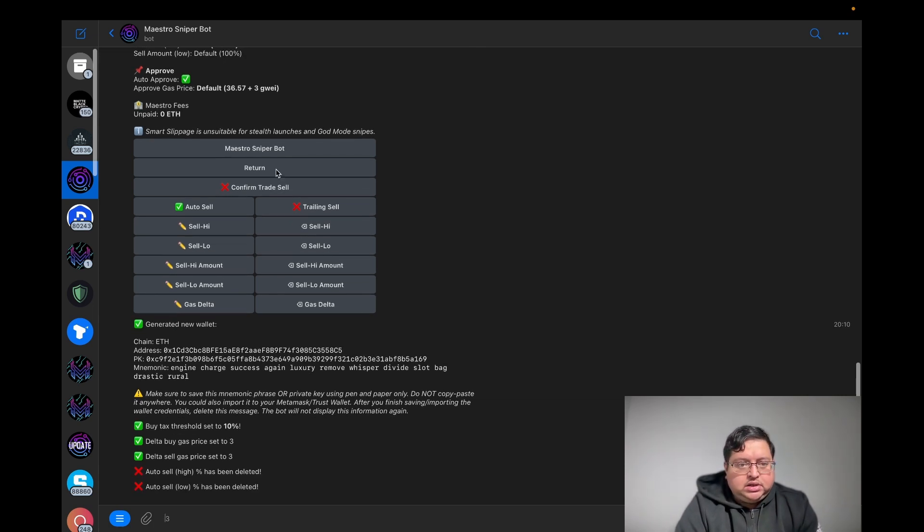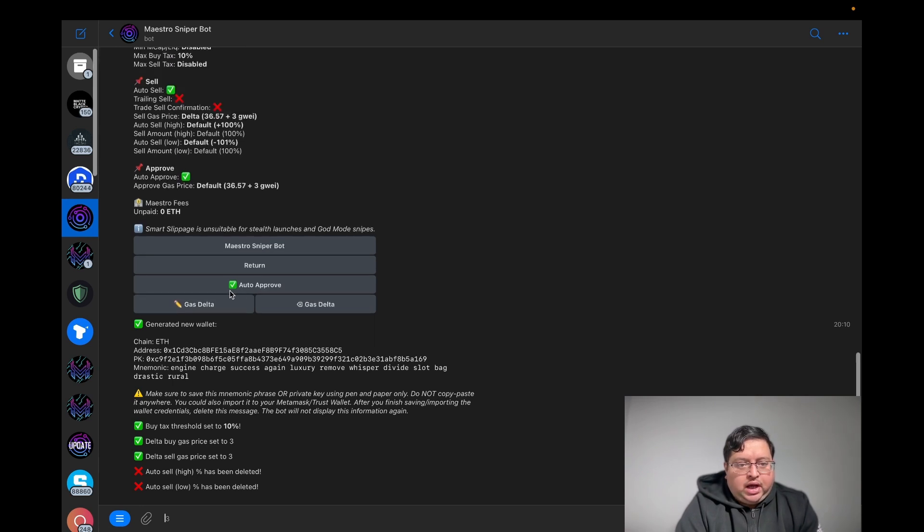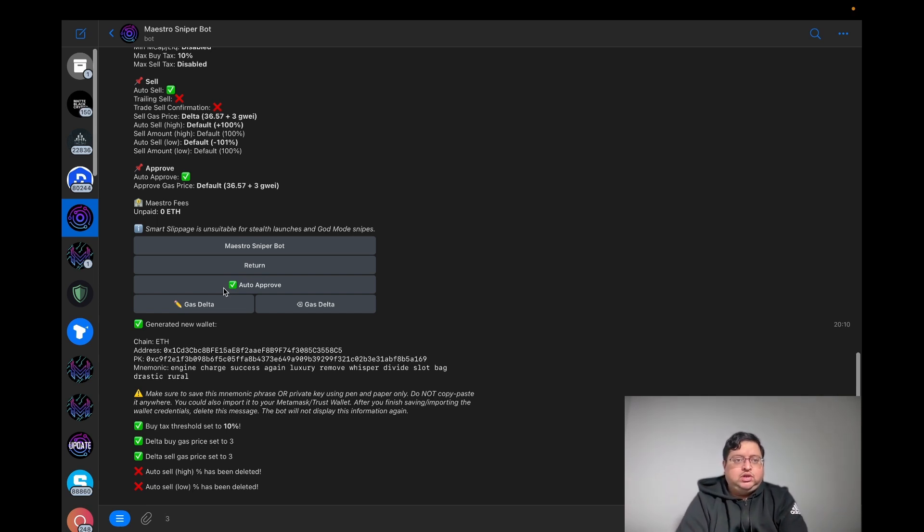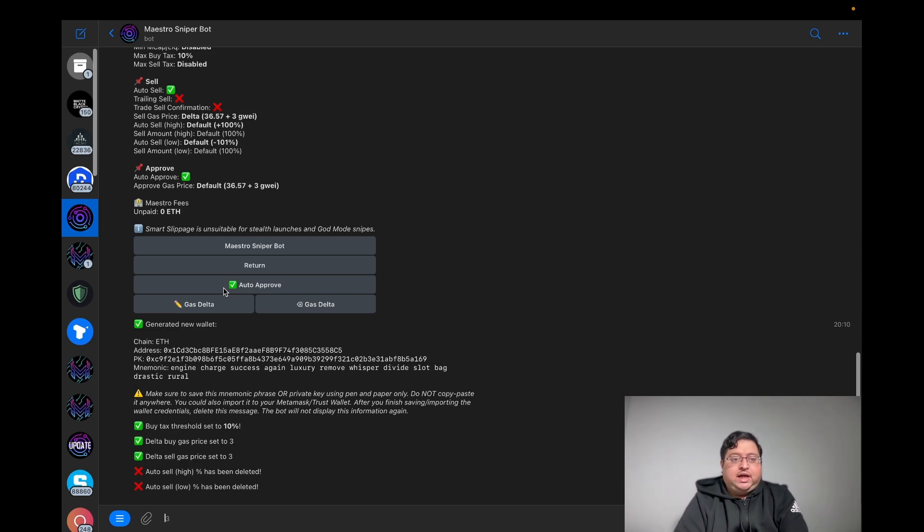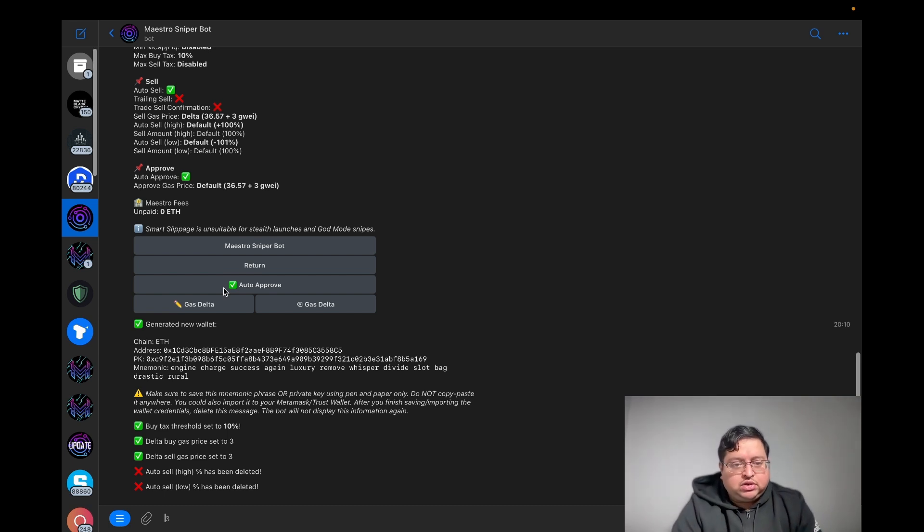Lastly, go back, go to Approve, and you want to have auto approve on. This basically means you know when on Uniswap or any of these DEXes, whenever you're trading like an ERC token, you need to first approve the token then swap it. Obviously that takes time, so if you're trying to buy a new token on launch, you don't want to have to do that. This one will auto approve it.